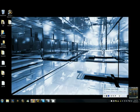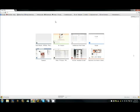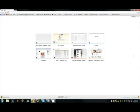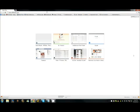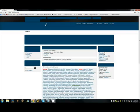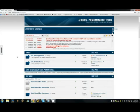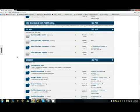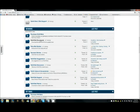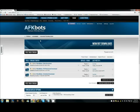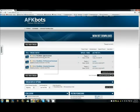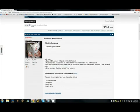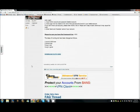So the first thing you're going to want to do is open your browser. You're going to go to afkbots.com. You're going to go to the forum. This video is for the WoWBots, so we're going to go to the WoWBot Downloads section. I'm going to pick the Elite bot for this video, which is our leveling bot. I'm going to download it.